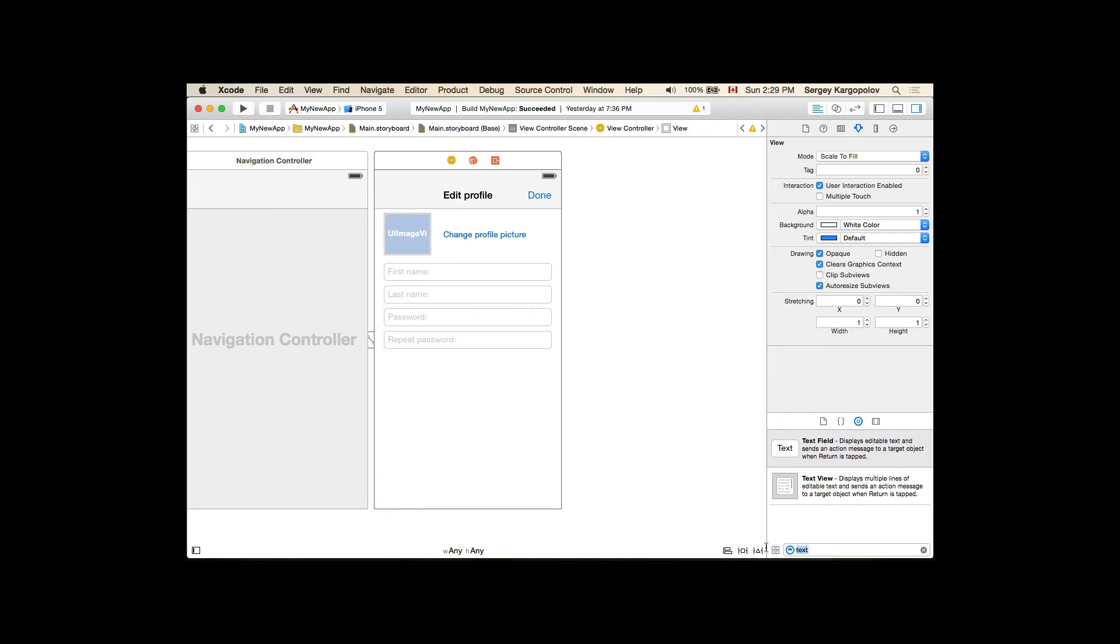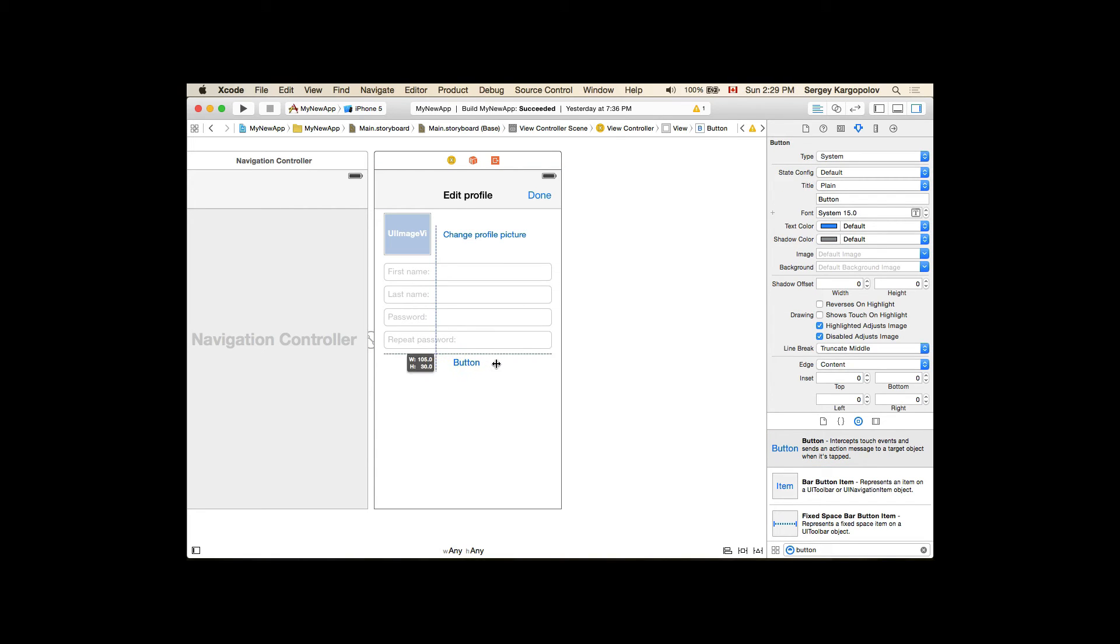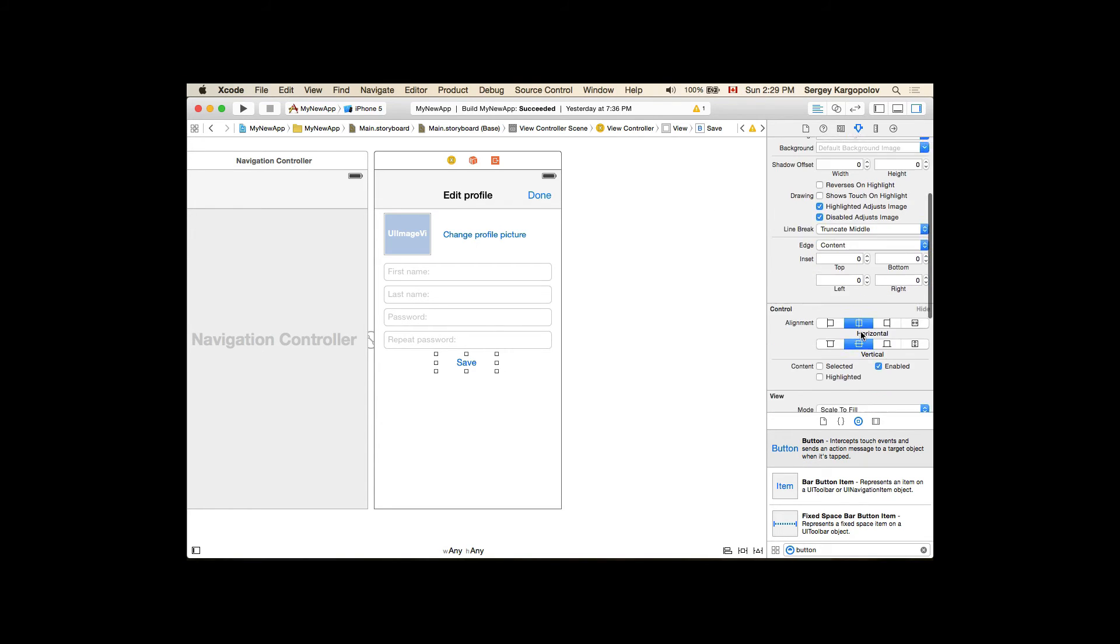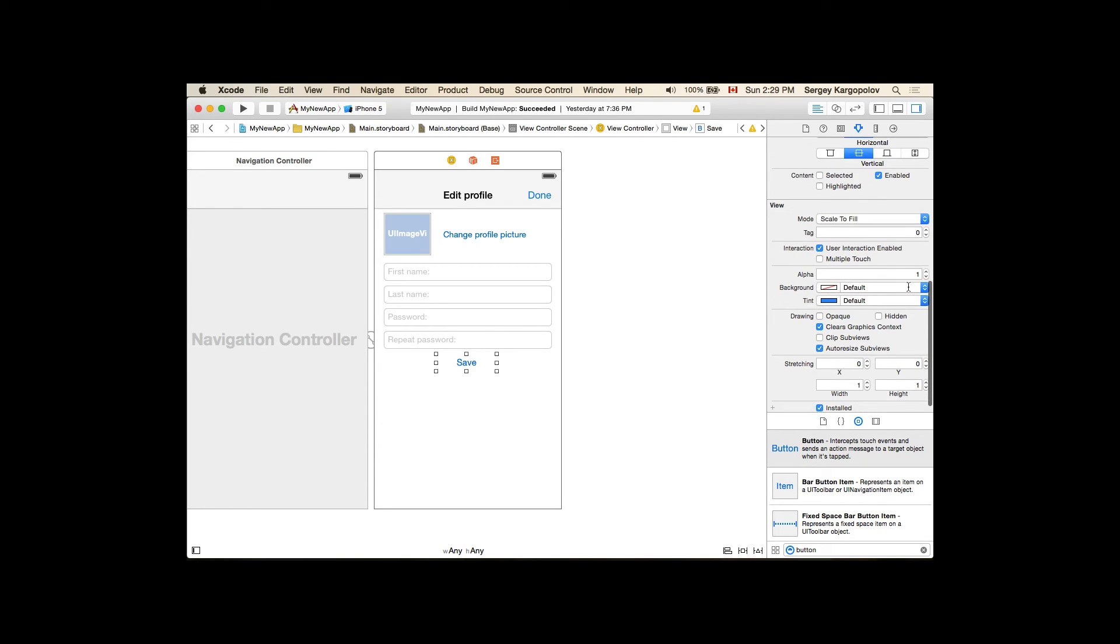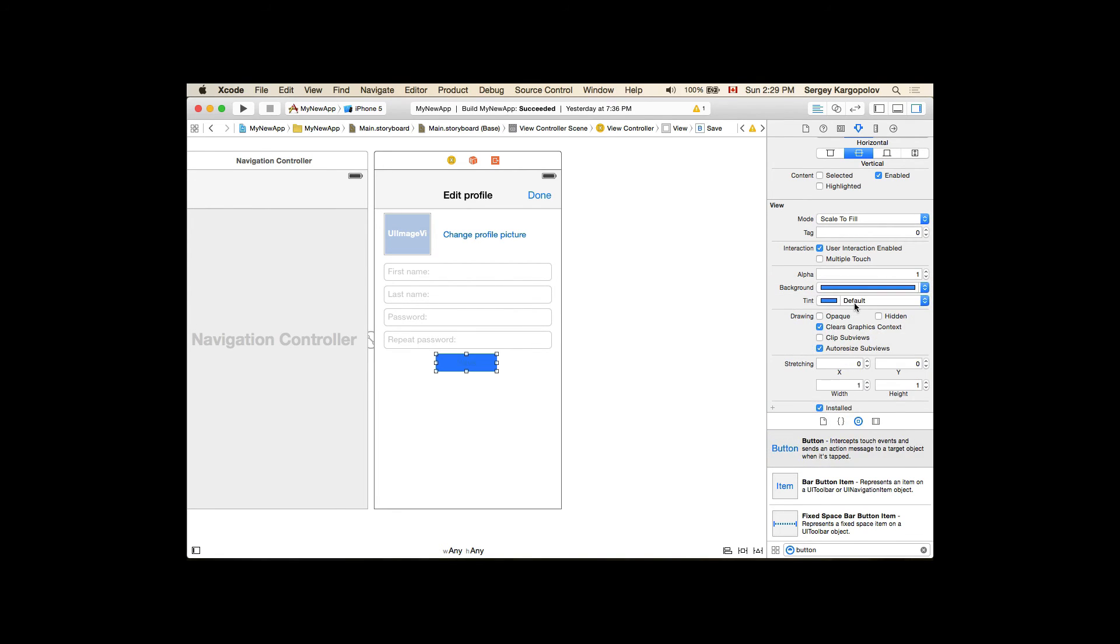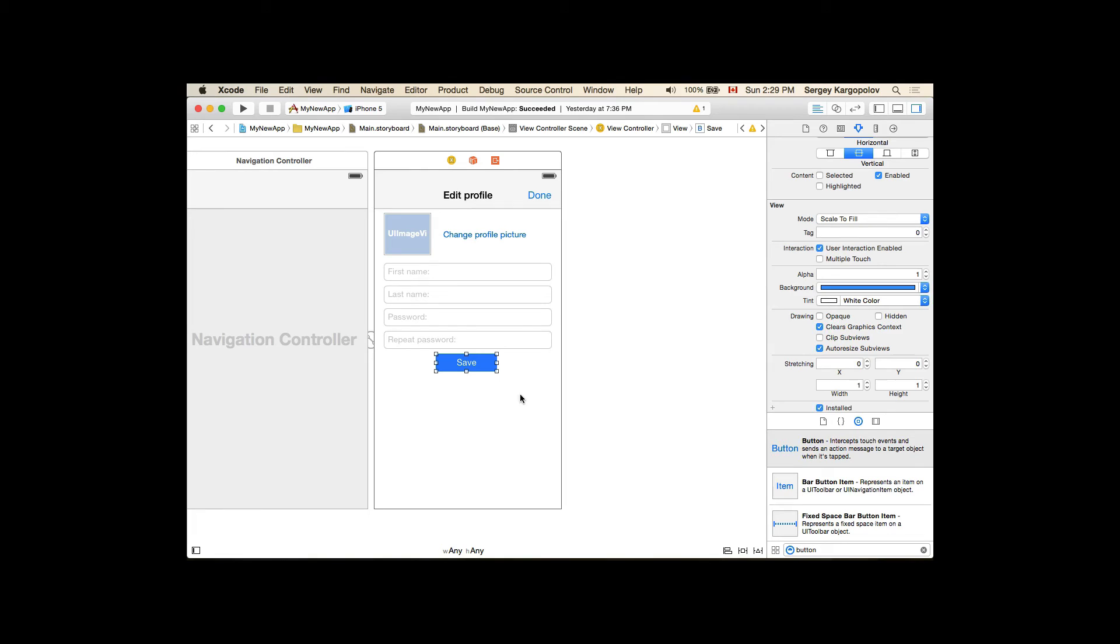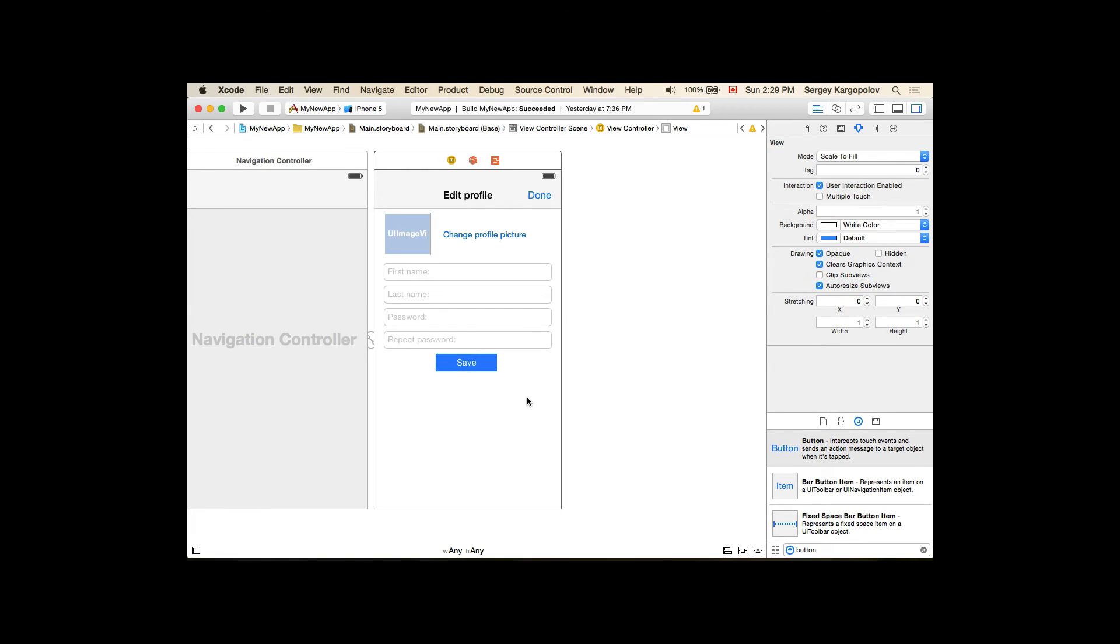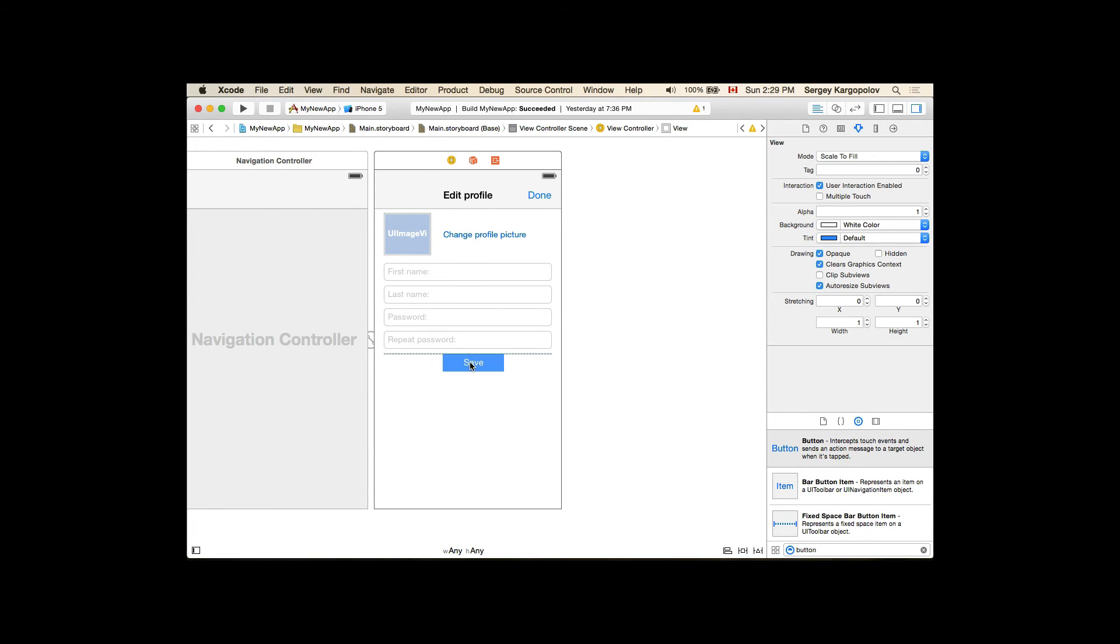And one more button. And this button will be to save profile details, so I will call it Save. And I will change its background to blue and tint color white. So our user interface is created.